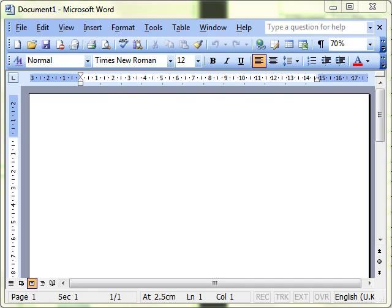In this video we're going to look at two techniques. The first is how to display non-printing formatting marks, and the second is how to select text.